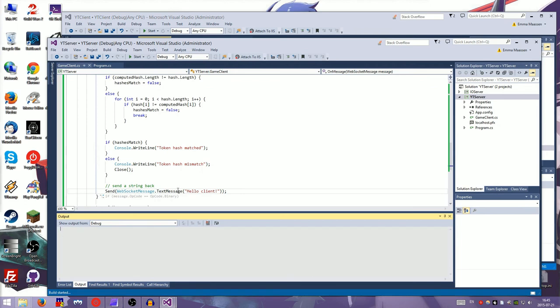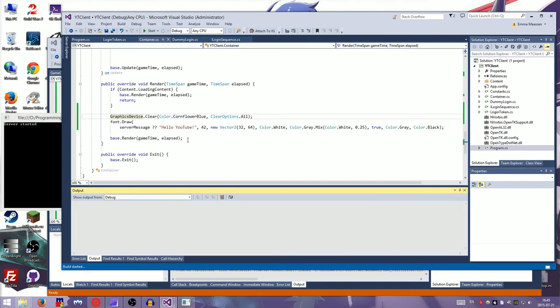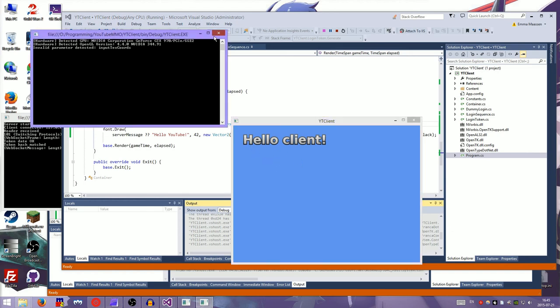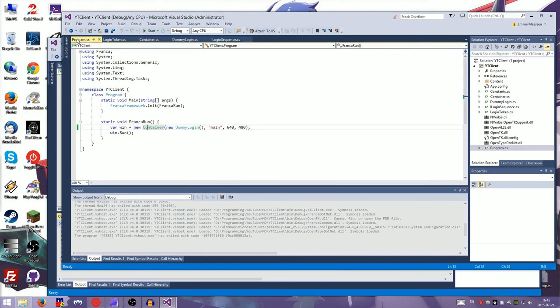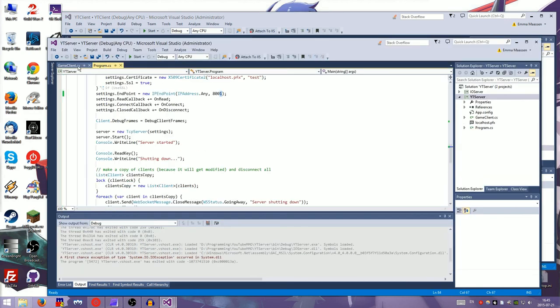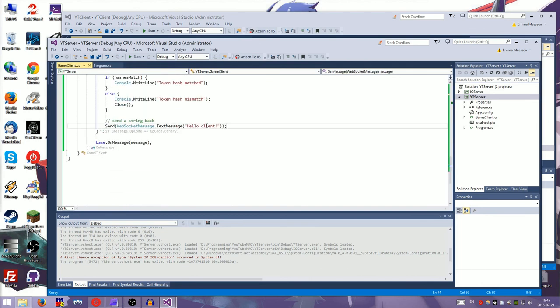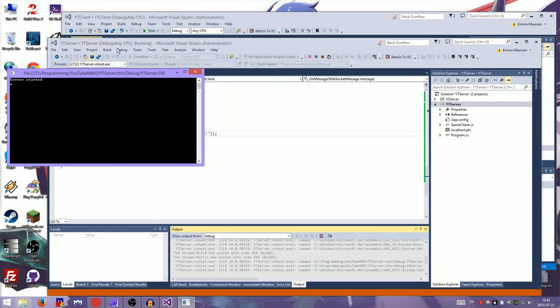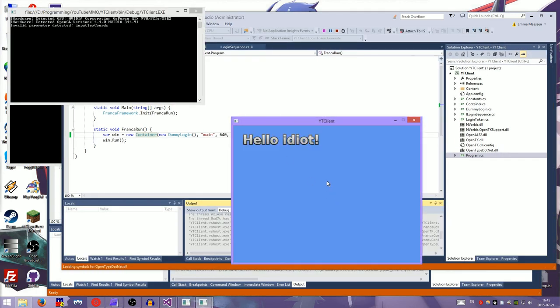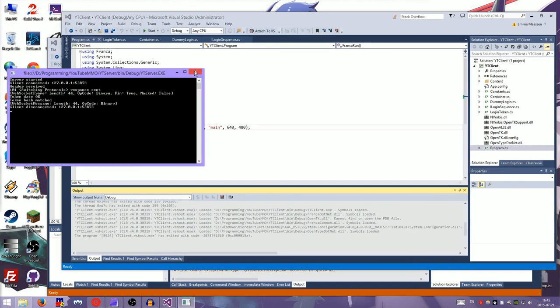So if all is well, and I start up the server and then start up the client, hello, YouTube should change to hello client. And it works. It's amazing. It's like magic. And we can put in anything we want here on the server. Hello, idiot. It's a very abrasive server. It's kind of mean, really. Hello, idiot. Well, you know, you're an idiot too.